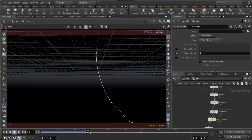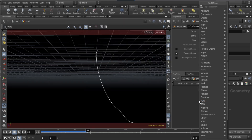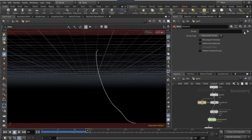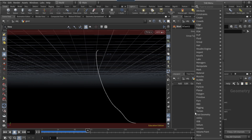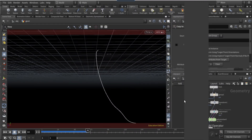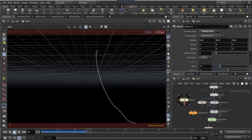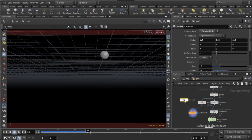Connect a poly frame node, tick off normal name, and on tangent name type in 'n'. Come back up and on the group connect a blast node. On the dropdown select 'pin', tick on 'Delete Non-Selected'. Drop a copy to points node, drop a sphere node, connect the sphere to the left input and the blast to the right.